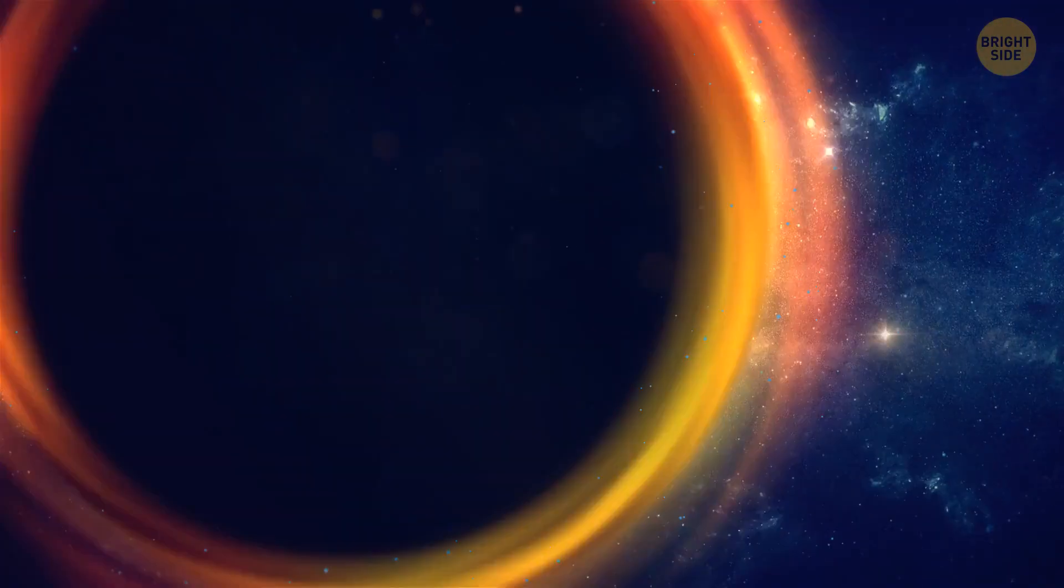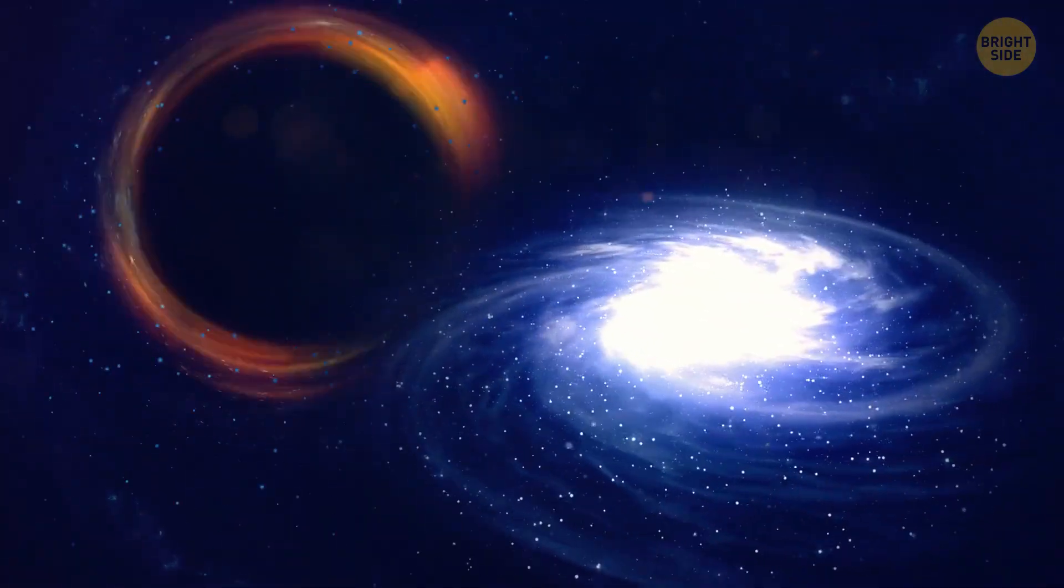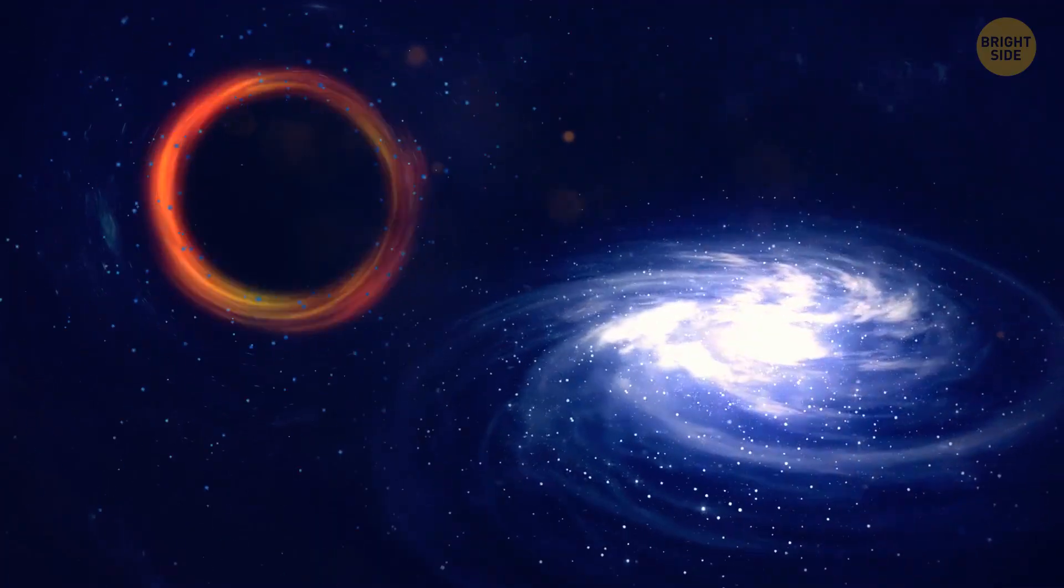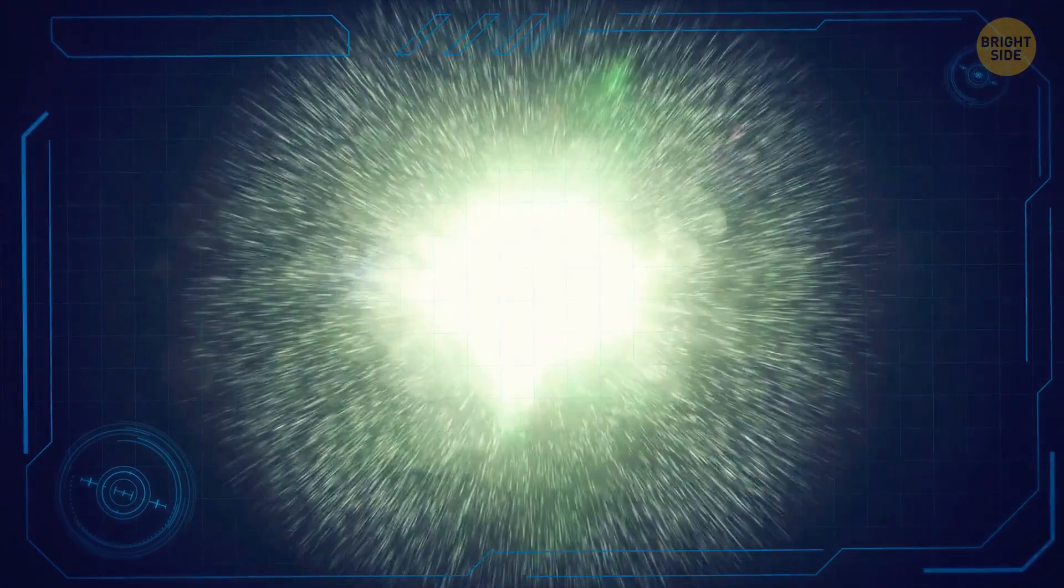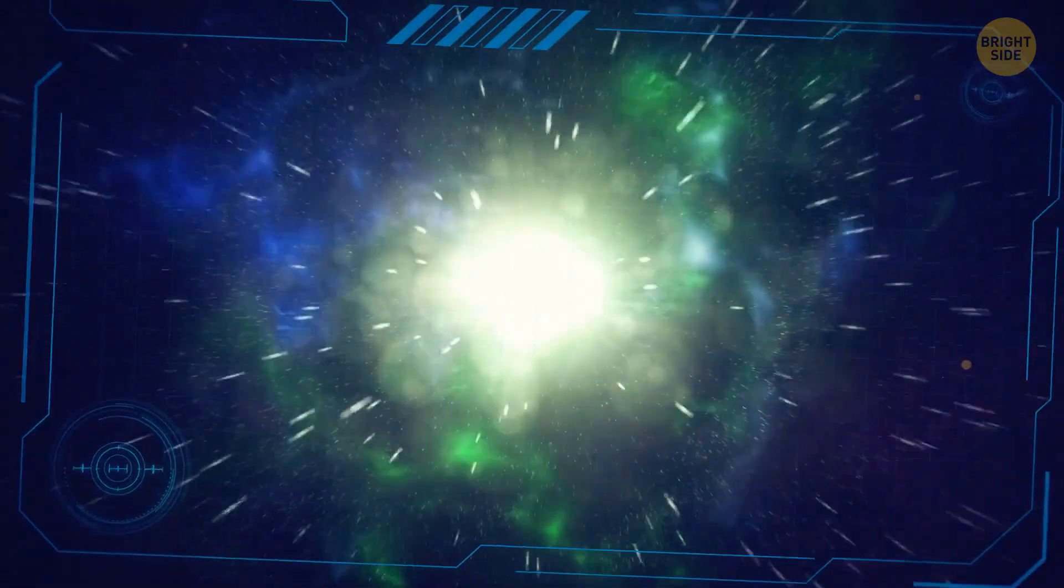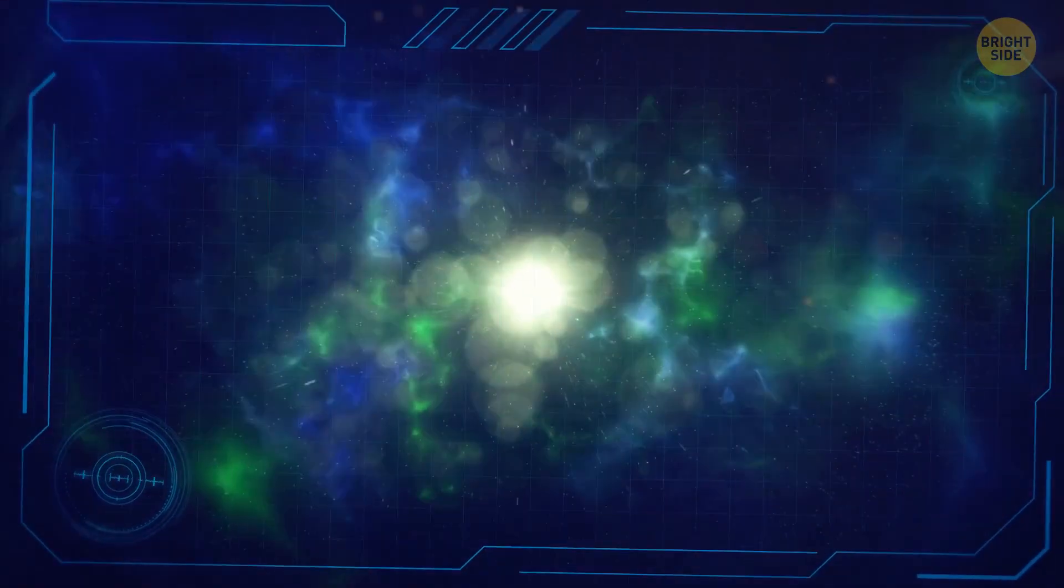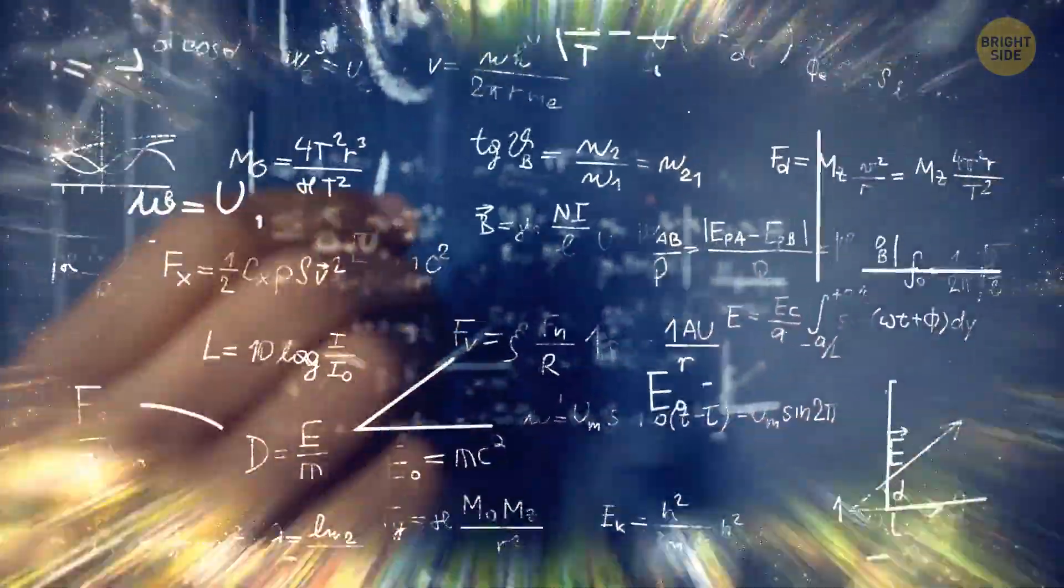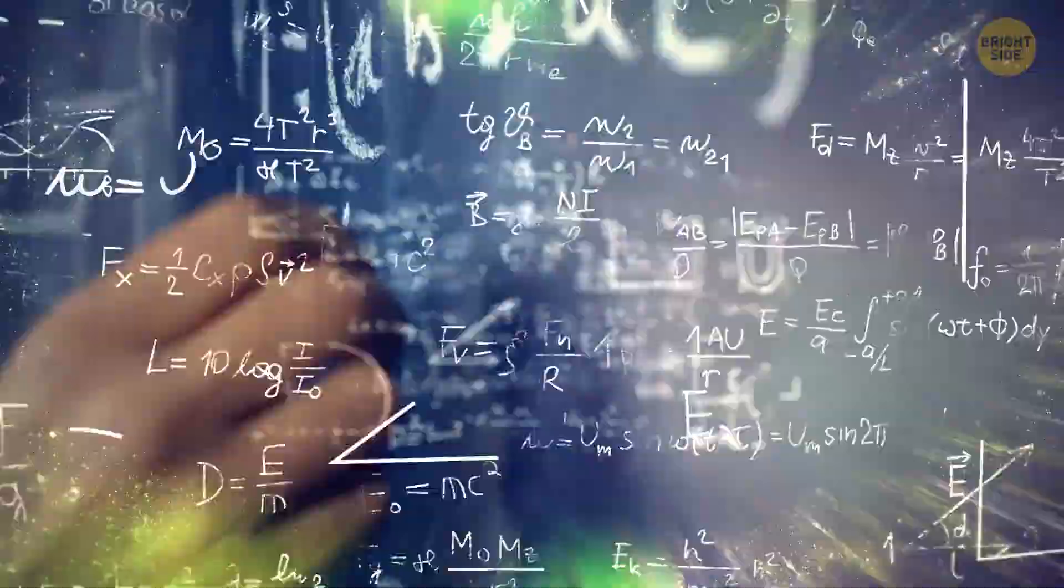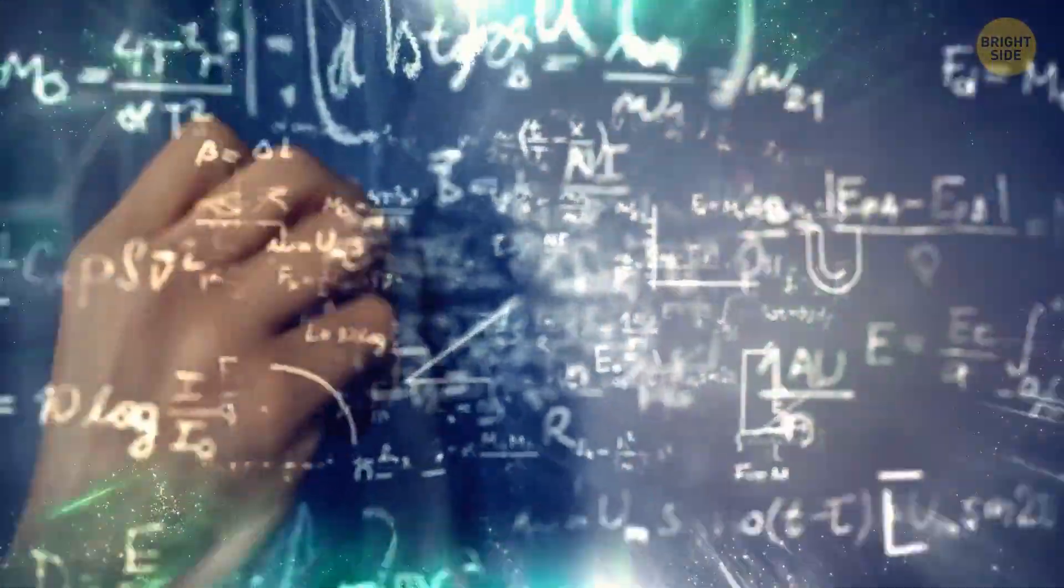There's also another option. Maybe our entire universe is the creation of a white hole. Some physicists say that the Big Bang looks suspiciously like the potential behavior of a white hole. Both of them are very similar mathematically. And who knows? Maybe they're right.